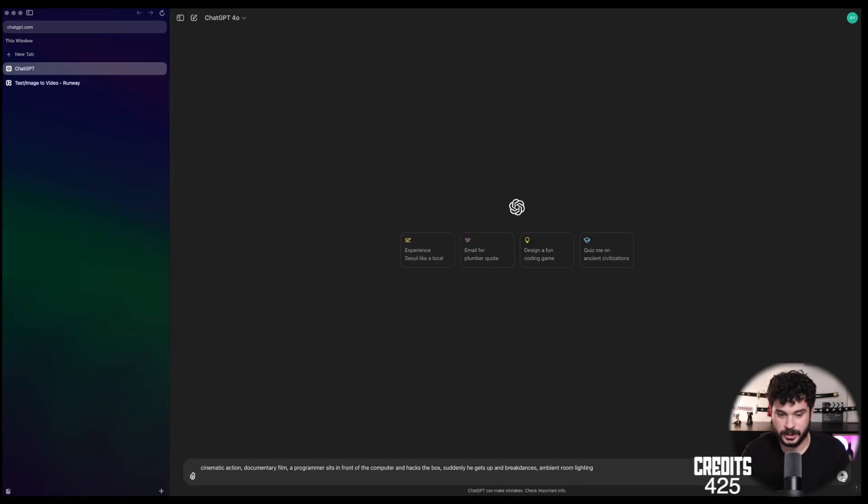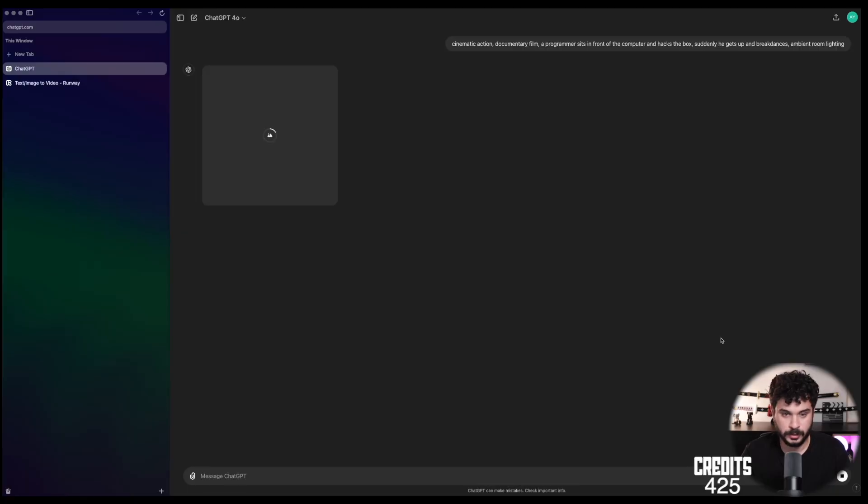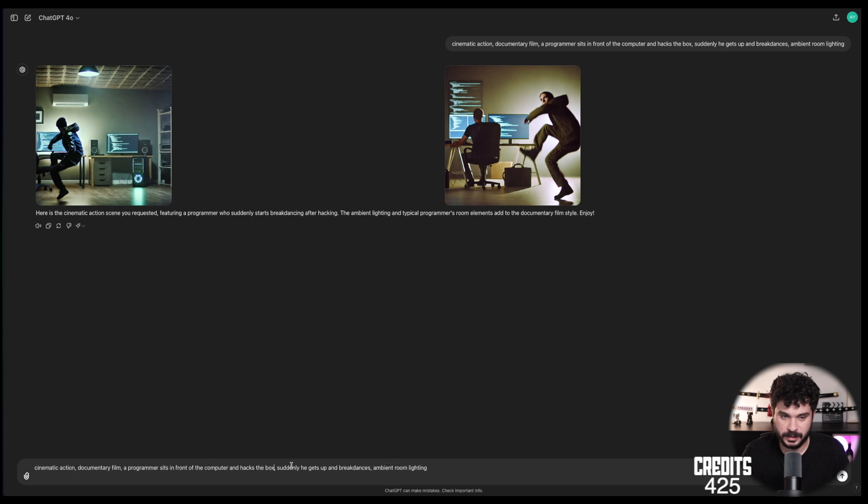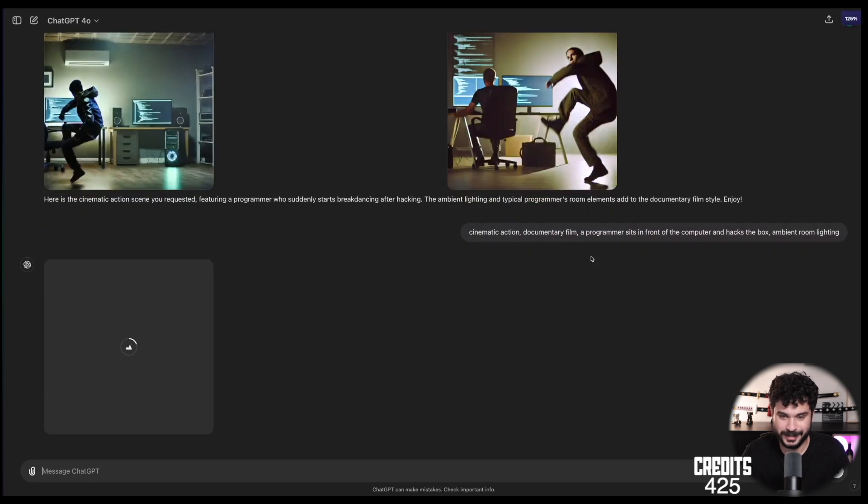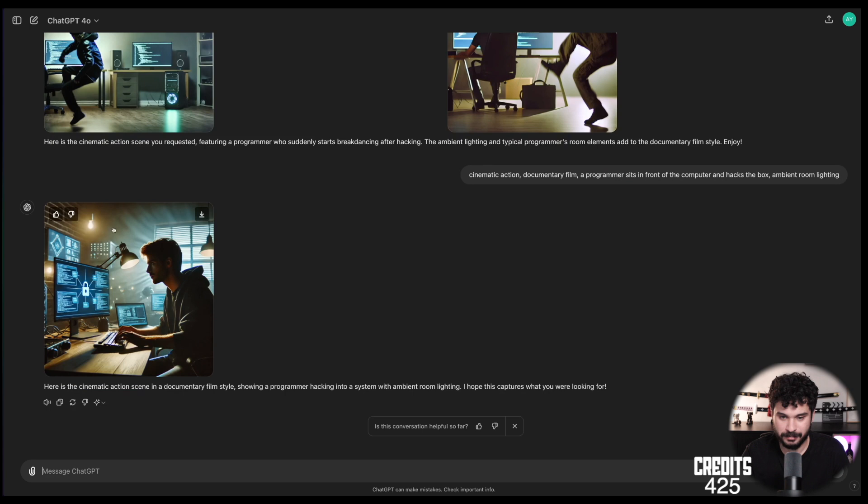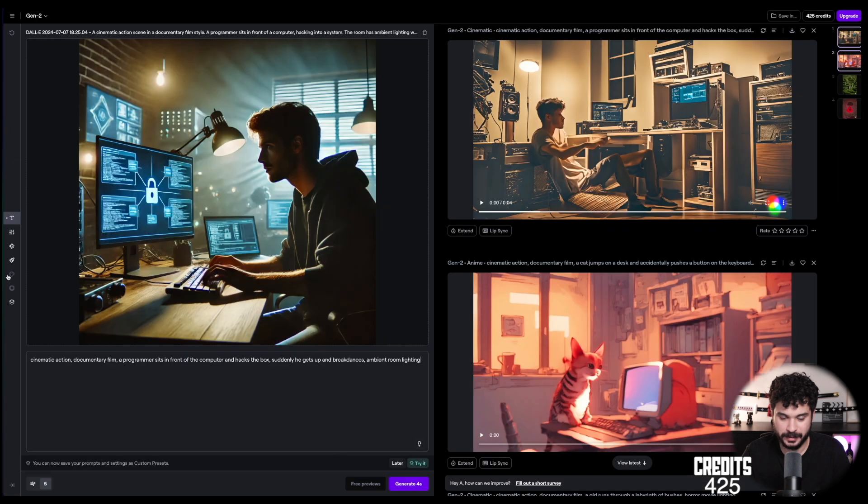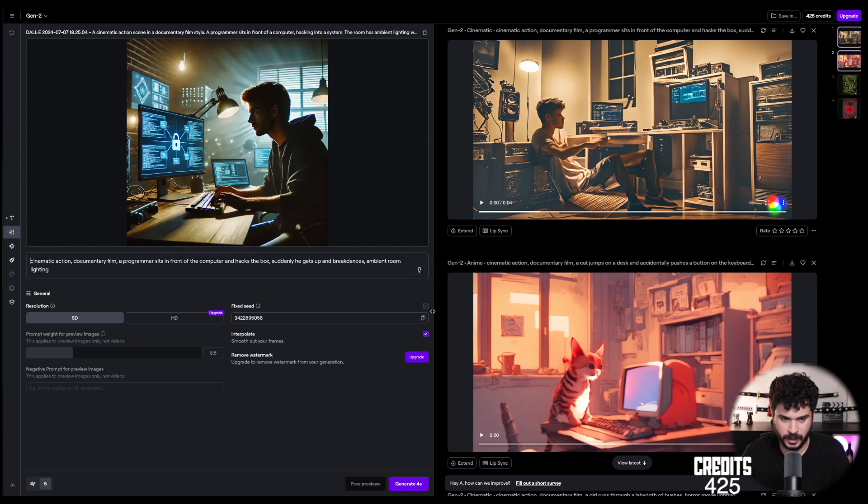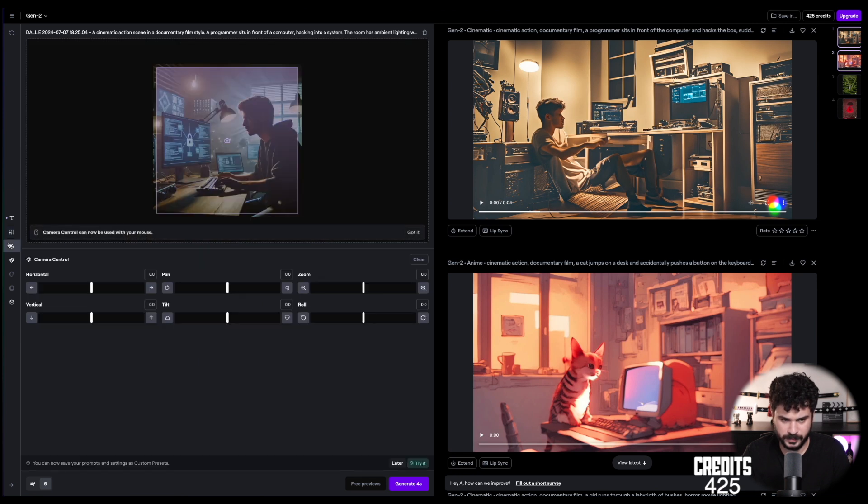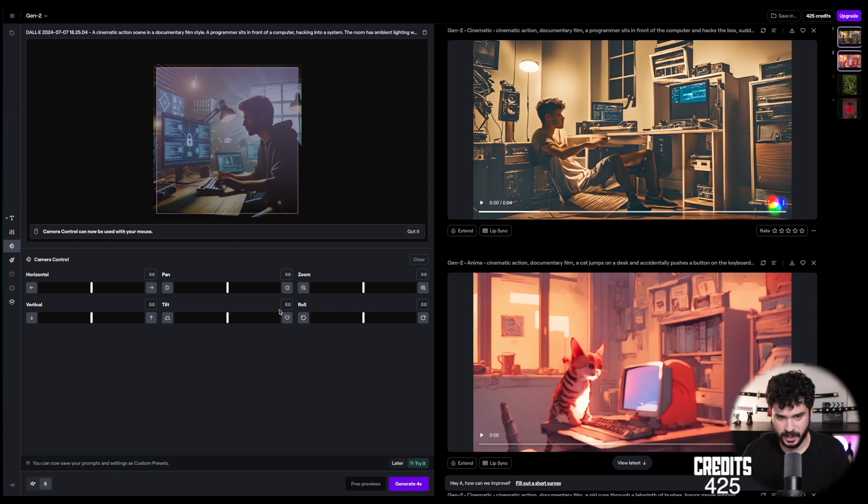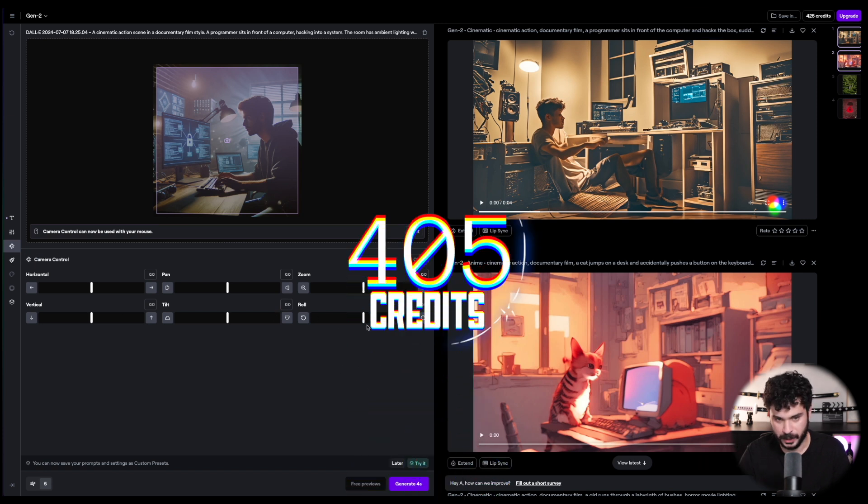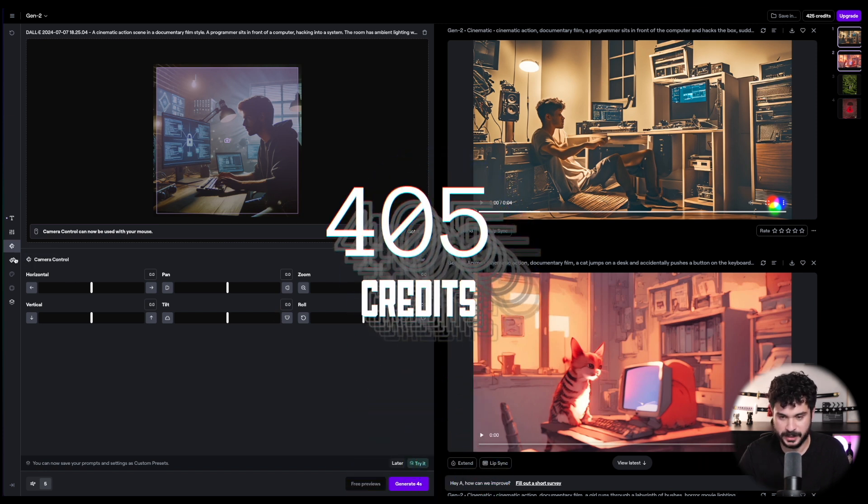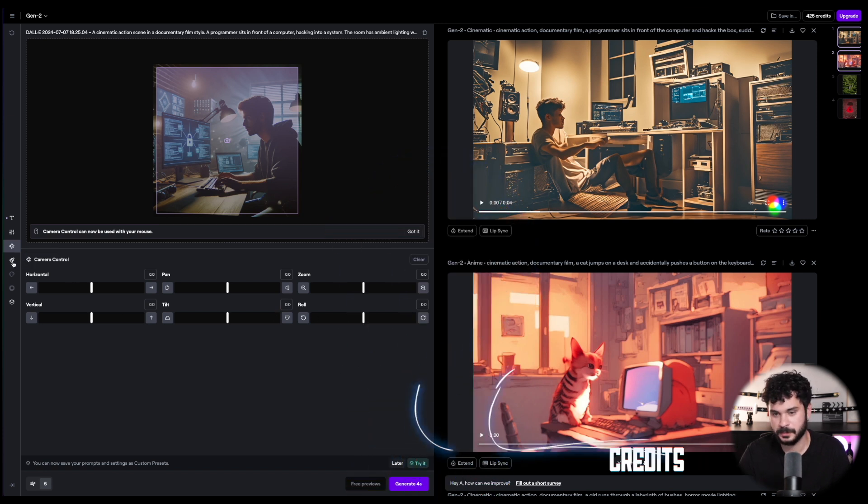And yeah. The thing about Runway Gen 2 Video is that it's text to video or image to video. So let's try image to video and check if that's working any better. Let's just go to ChatGPT DALL-E. Same prompt. Alright. This looks a little bit more like dancing. But maybe we'll try it again. Just hack the box. Okay. Cool. Let's add it here. Let's make a fixed seed. Some of the settings are not available if you are using image to text. Let's see what it generates.